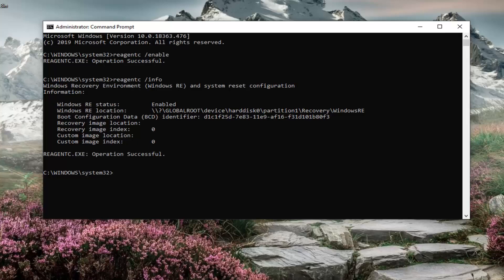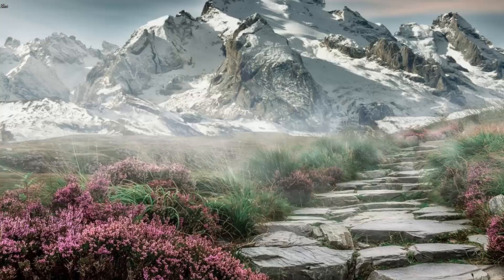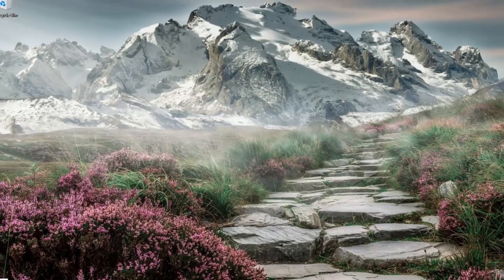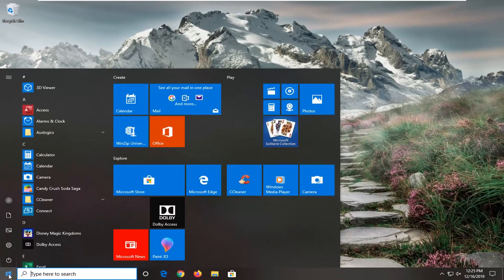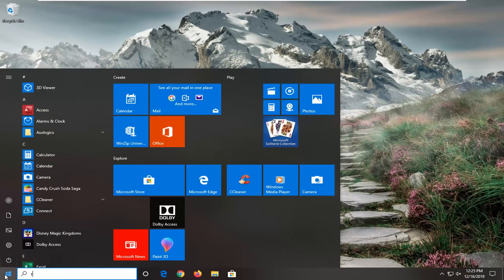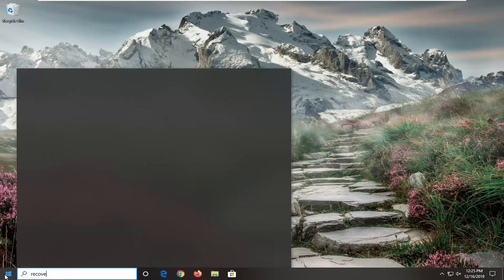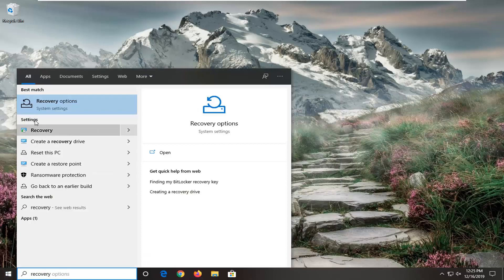Now if you do not see any information there, you actually have to go and create a recovery drive. So if you close out of here, and you open up the start menu. Type in recovery. Underneath settings, select create a recovery drive.